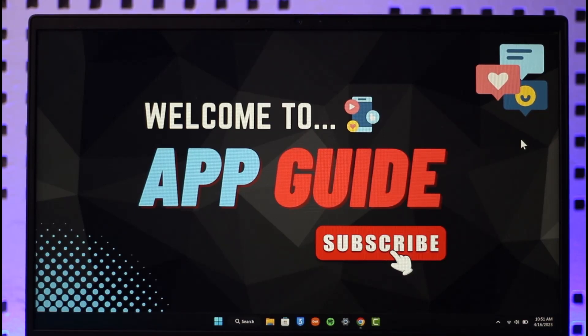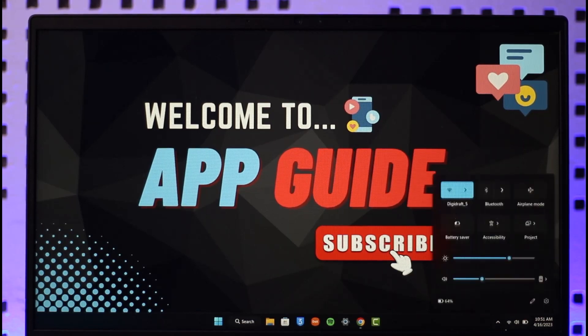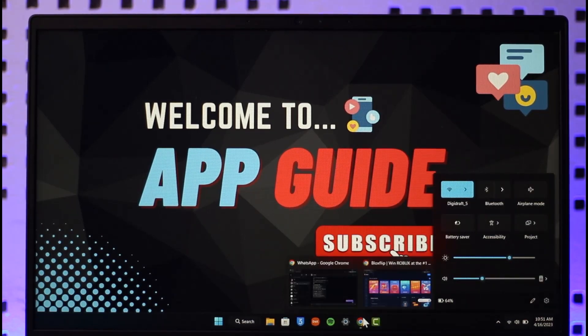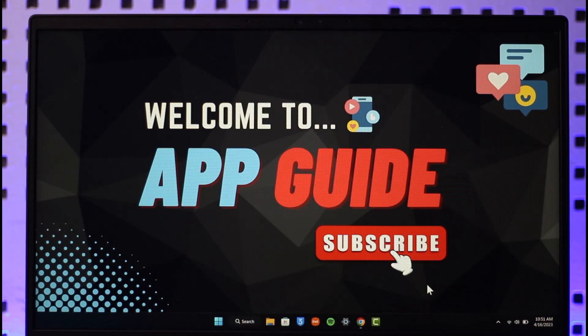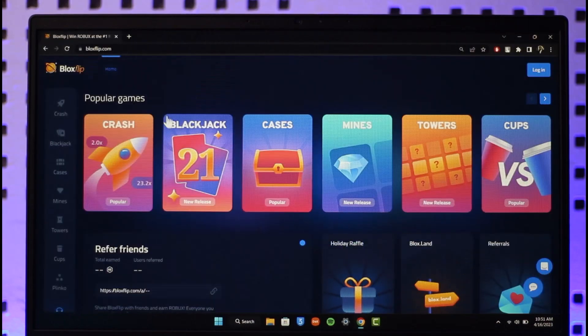In order to fix the login on Blox Flip, let's say you're having some kind of login issues or anything as such. First of all, you simply want to make sure that the internet connection is actually quite stable. Then once you make sure of that, open up your browser or even the app if you'd like.